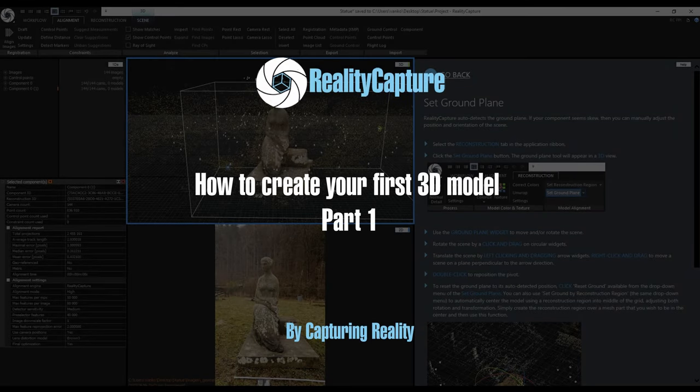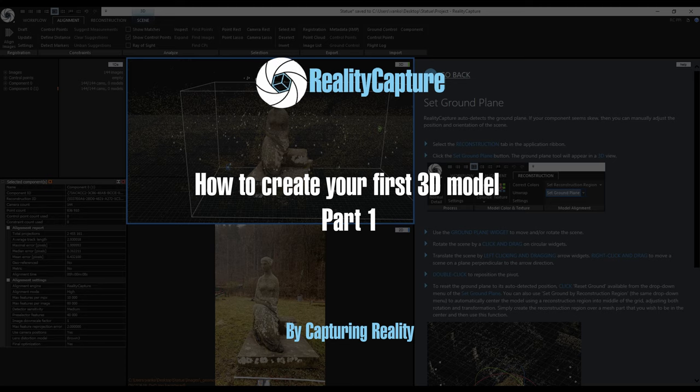Hi everyone, it's Jakub from Capturing Reality. Welcome to this complex beginner tutorial about creating your first 3D model in RealityCapture.